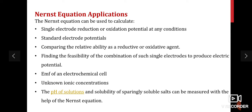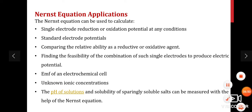The applications of the Nernst equation are: it can be used to calculate the single electrode potential at any conditions; it is used to calculate standard electrode potential; it allows comparison of the relative ability as a reductive or oxidative agent; it is used to find the feasibility of combining single electrodes to produce electric potential; and it can be used to find the EMF of an electrochemical cell, unknown ionic concentrations, pH of solutions, and solubility of sparingly soluble salts.